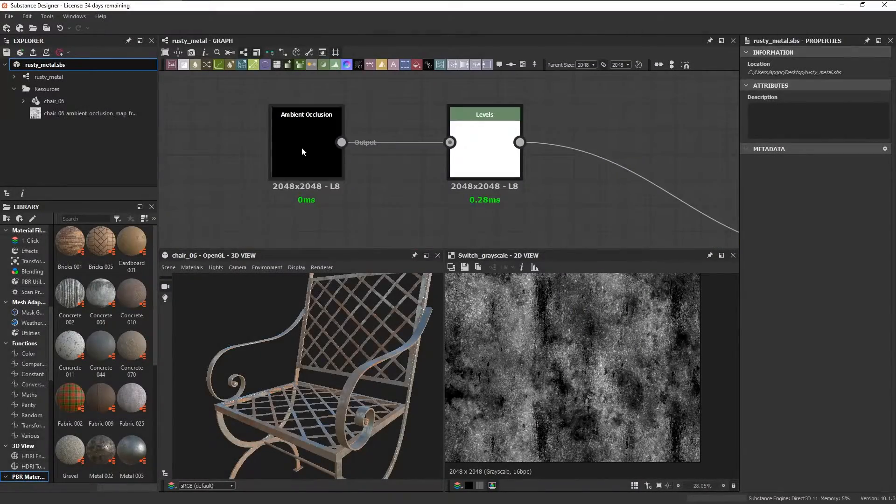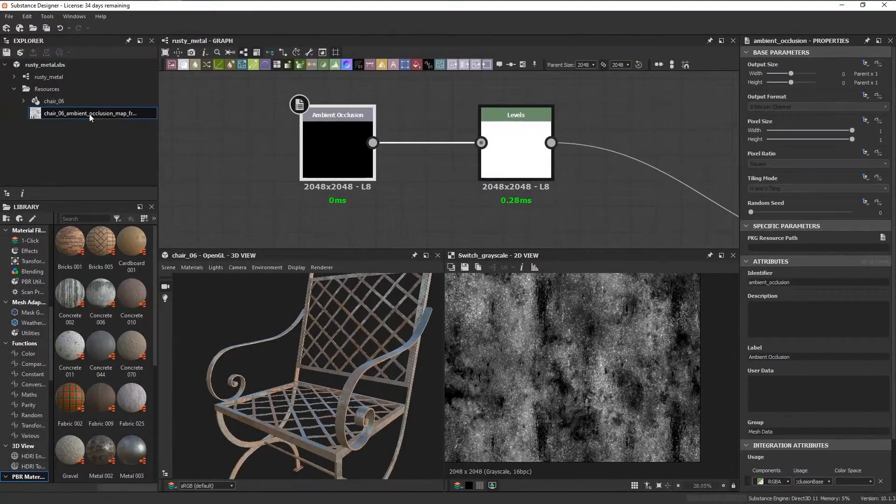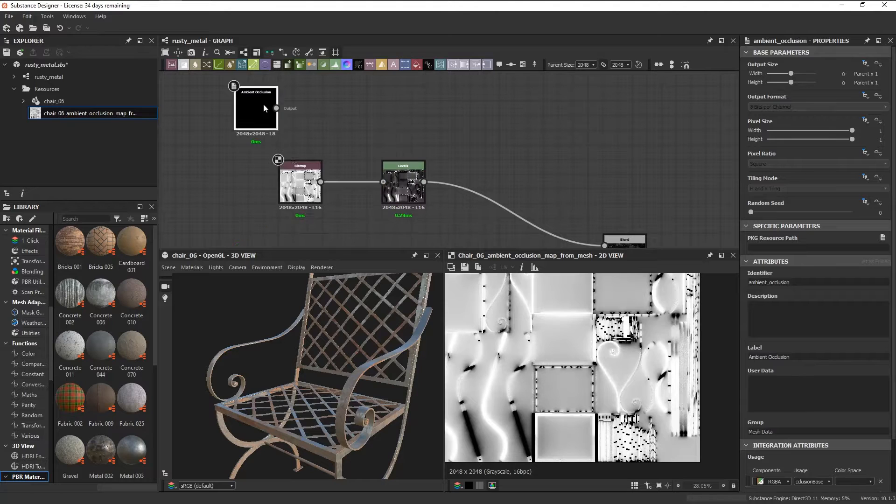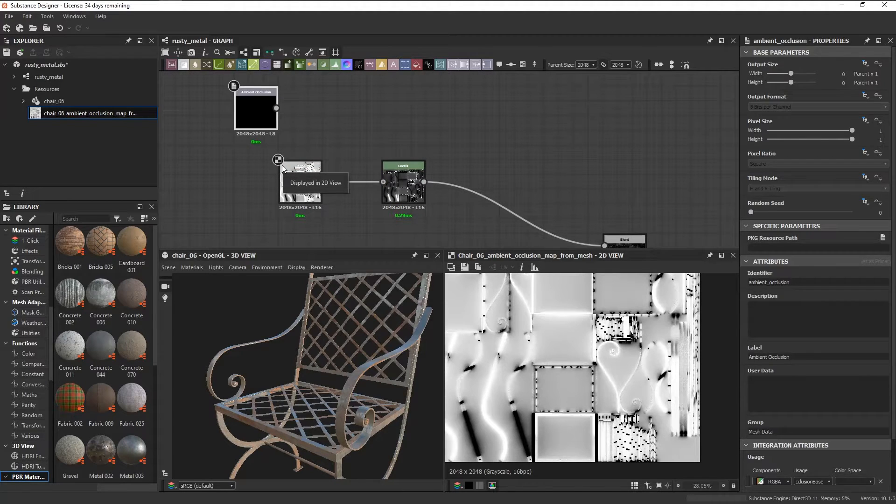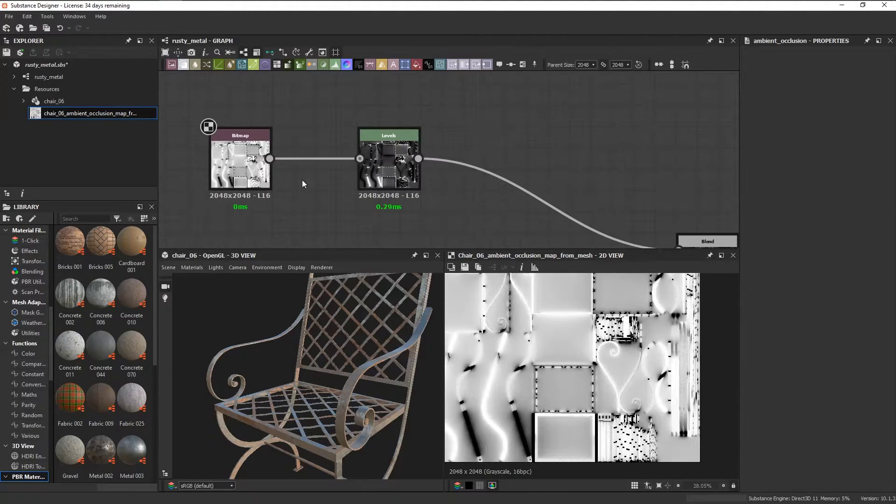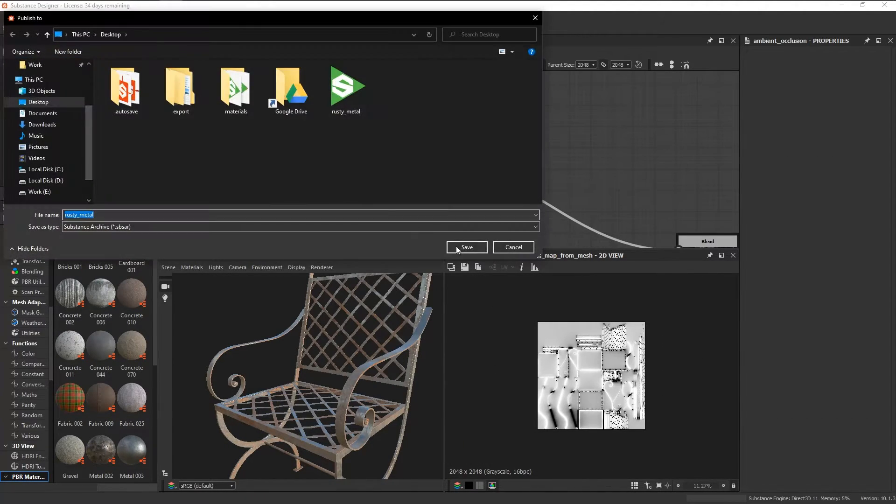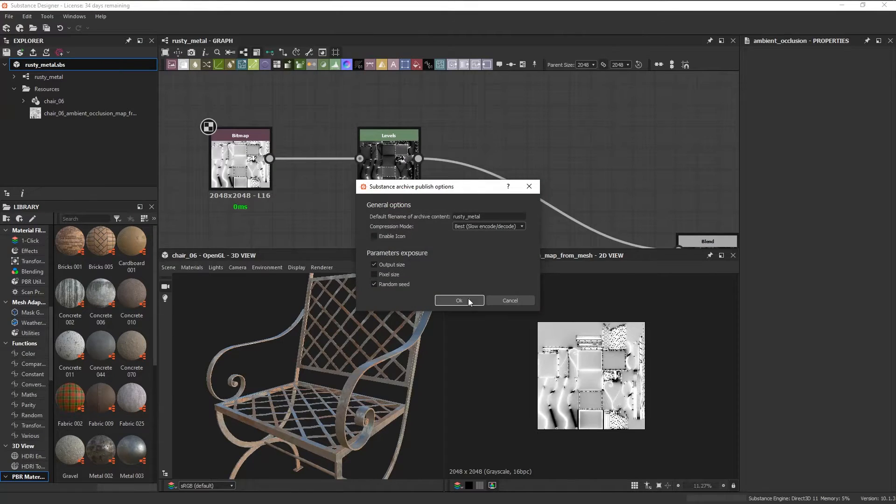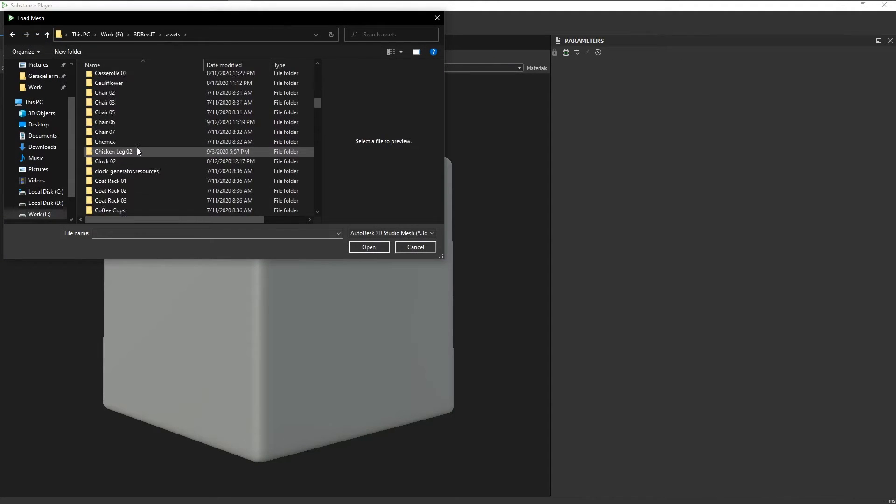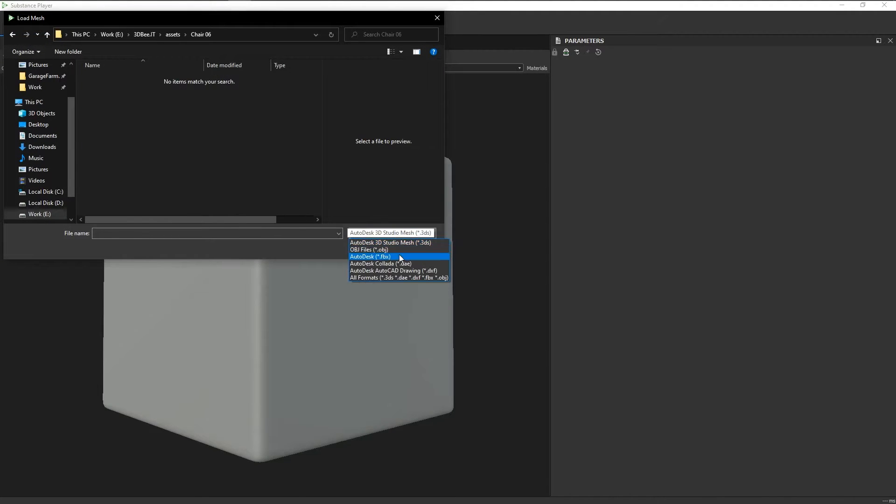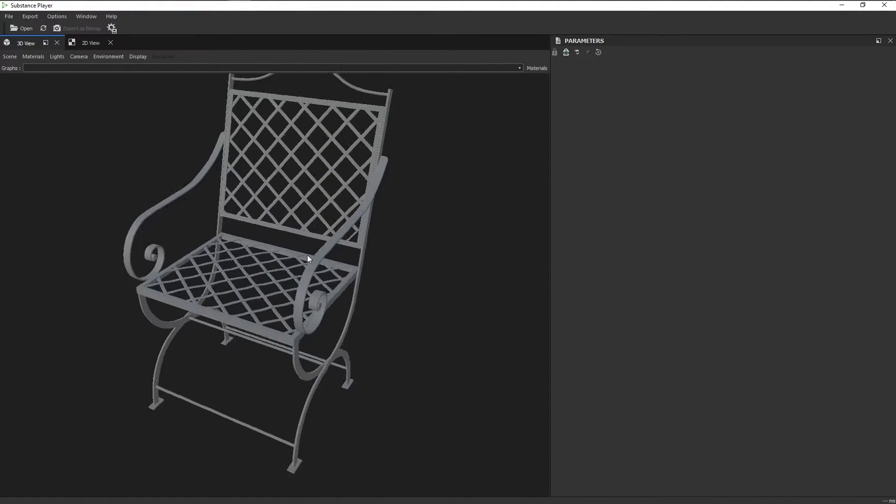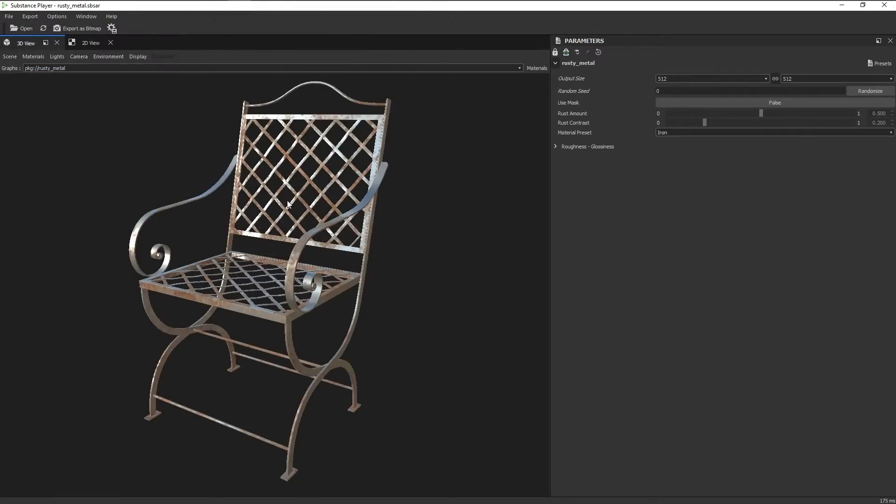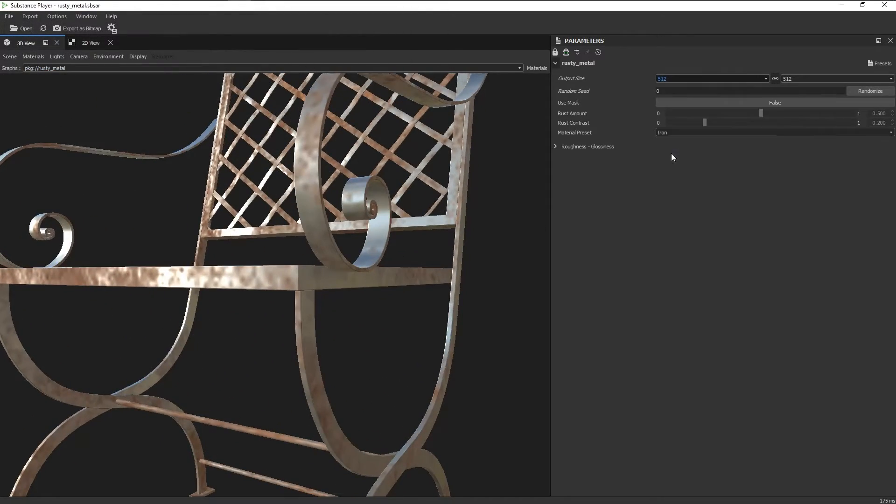Another thing you can do is if you just wanted that smart material to be specific for a single asset, you can just leave behind the maps that you baked from your mesh and then export that material. Now when you import the mesh and material inside substance player, all the parameters you have will be specific for that asset.